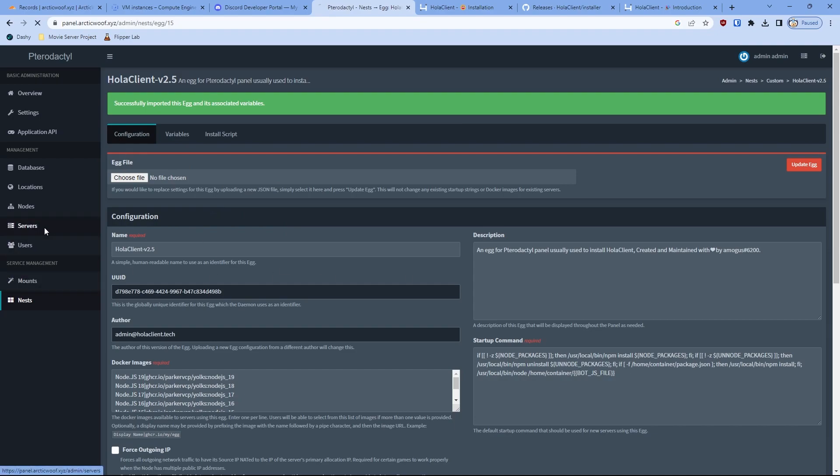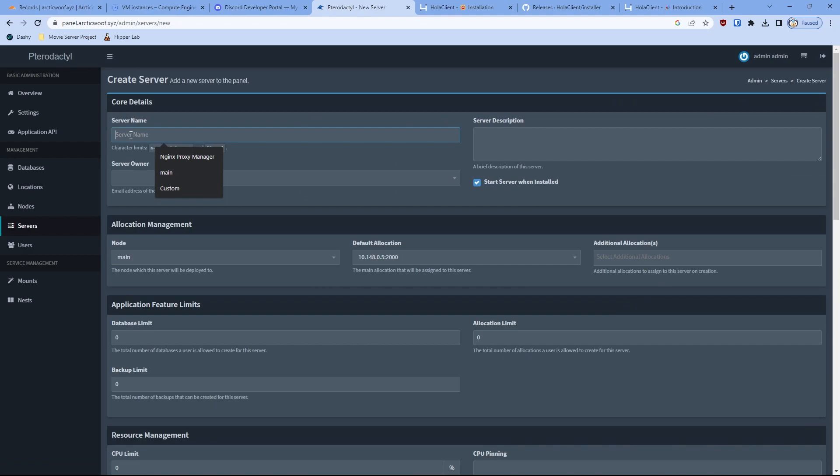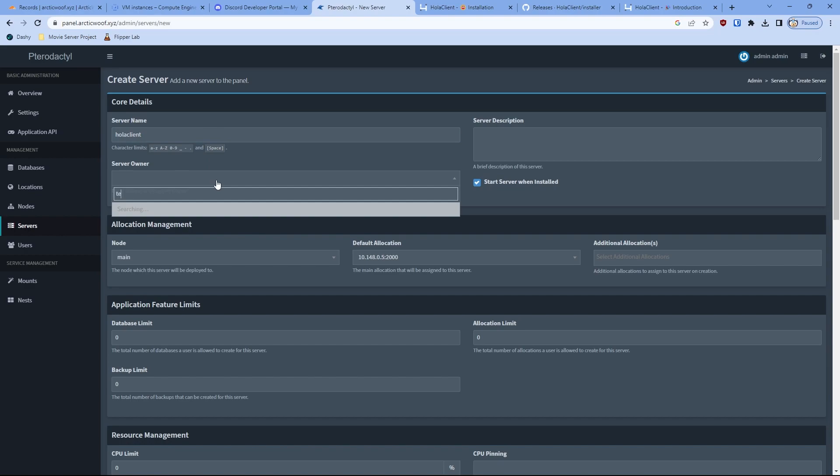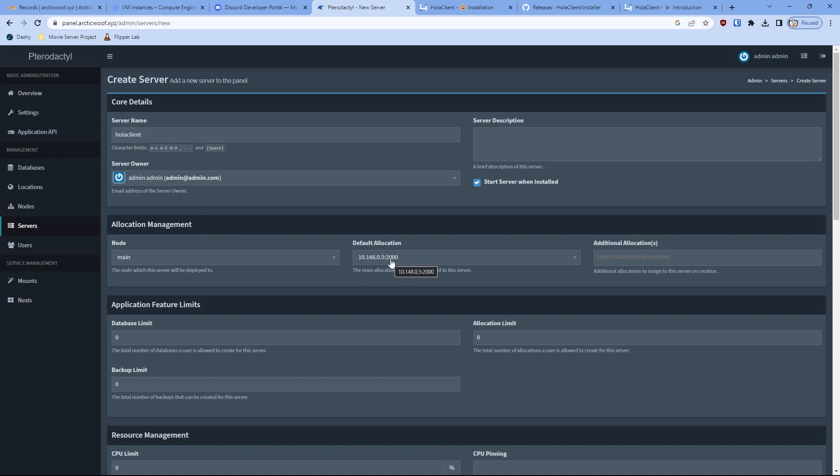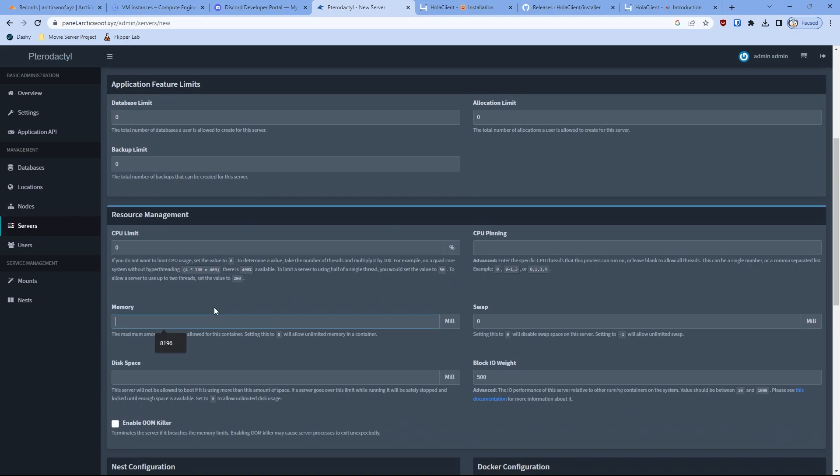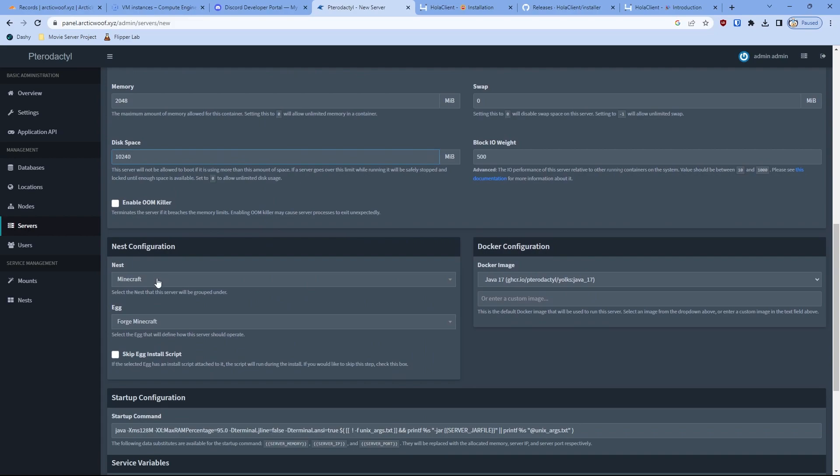Next, you go to server and you click new server. You just create a new server. I'll call this Halo Client. Then put your server owner, which is your username. For allocation, if you've seen my tutorial, basically set up a location. Your private IP will be your IP address and the alias one will be the external IP, which is your public IP. The port will be 2000, or you can put any port you want. But for this tutorial purposes, I'll put it in 2000 as a default setting.